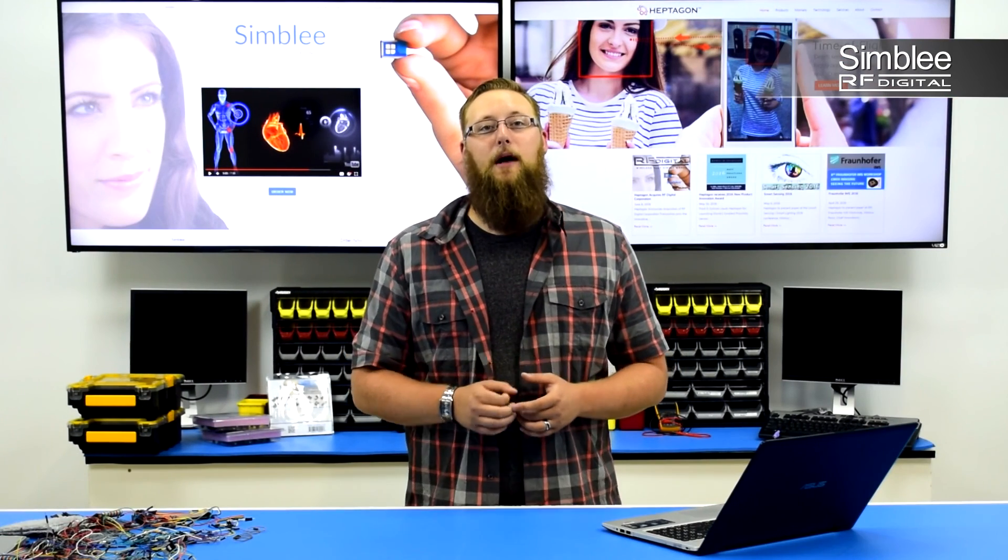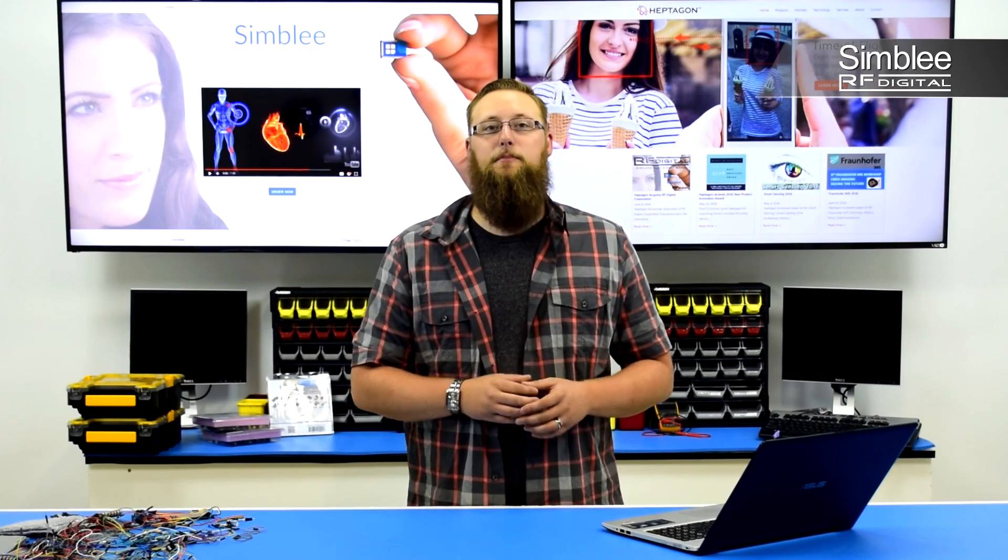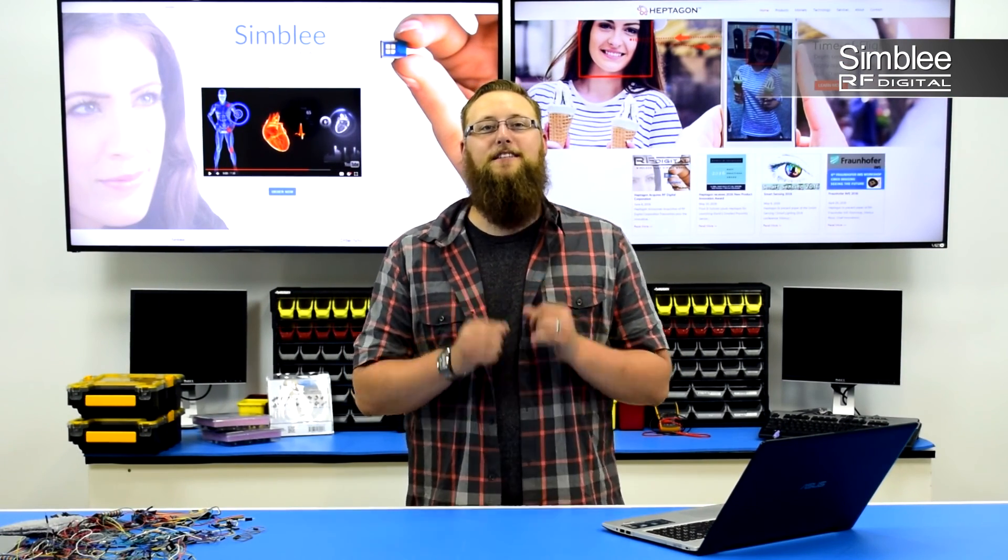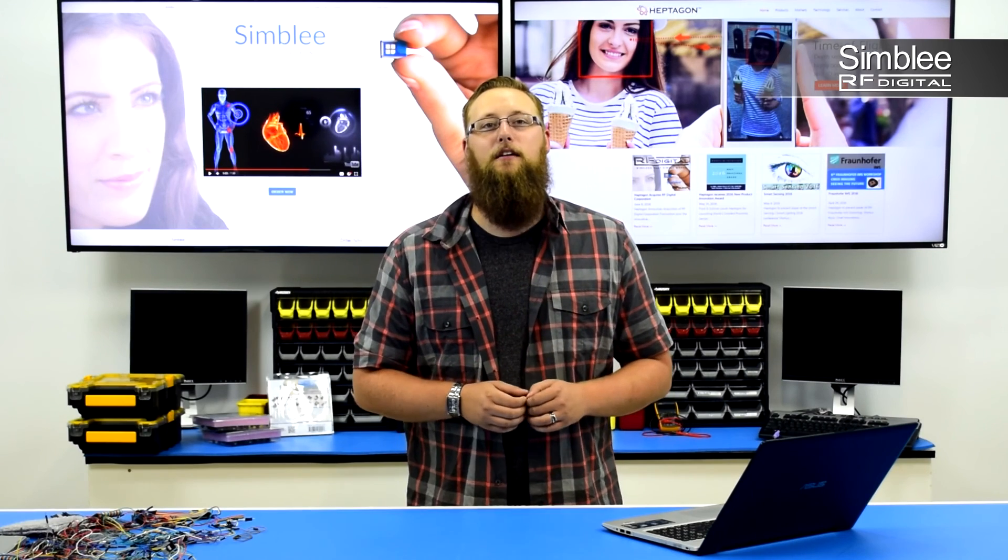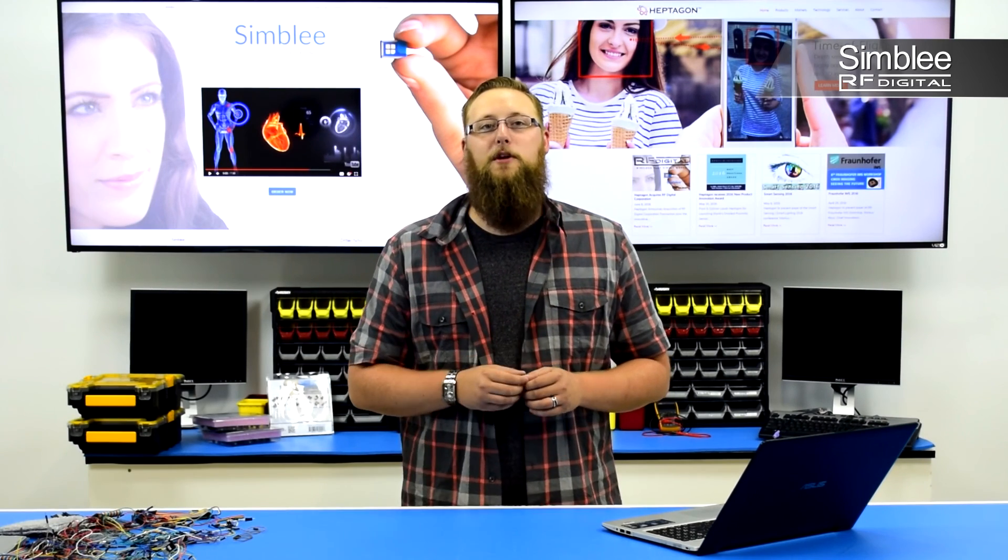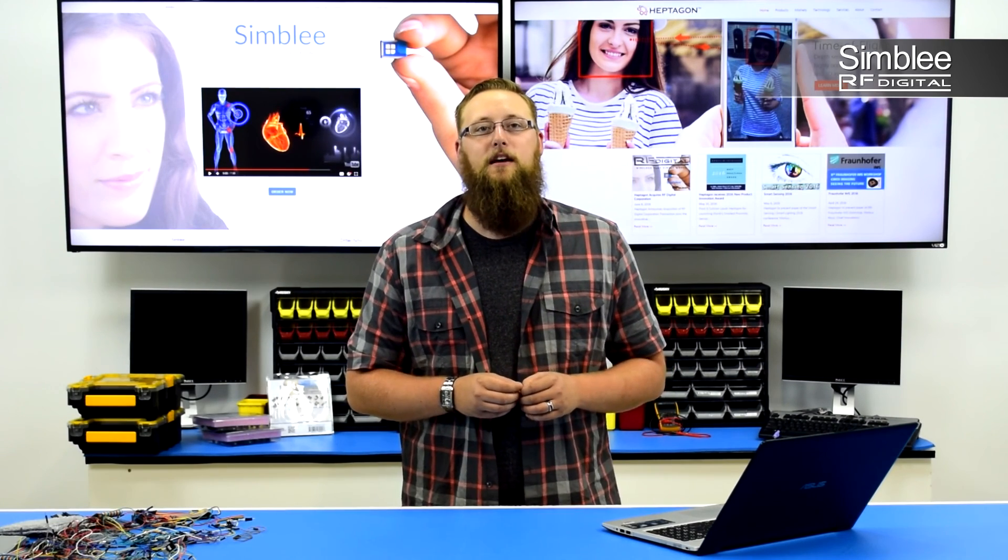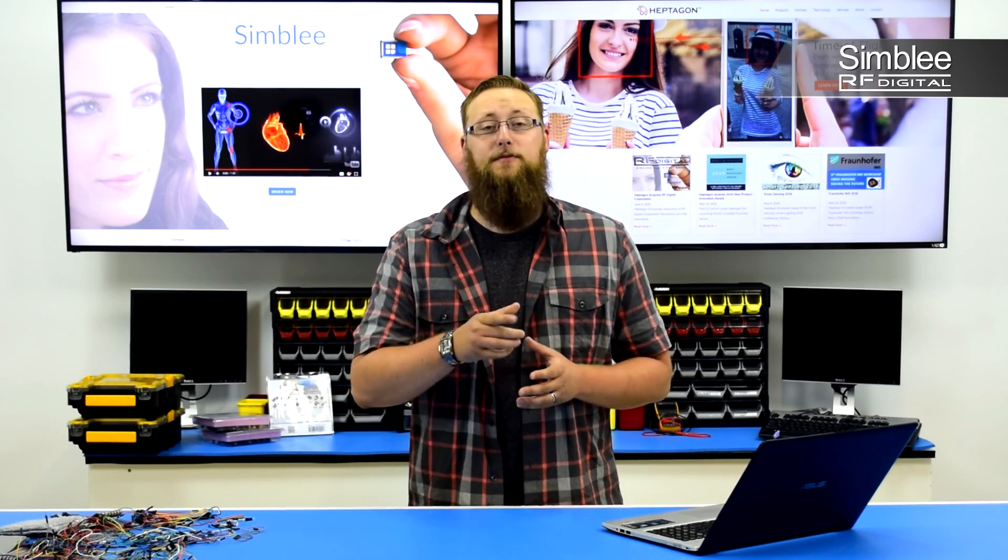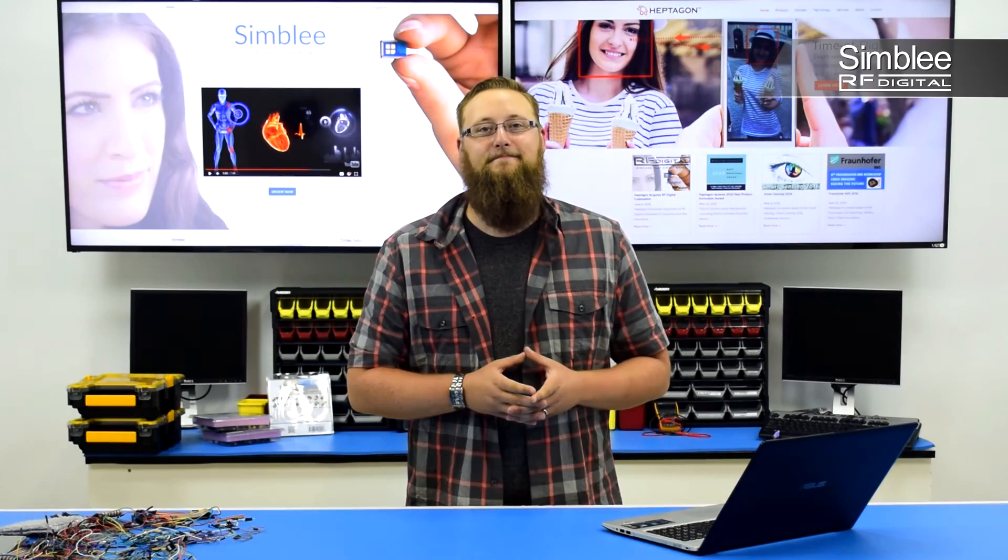For more information about this and other Symbly connected applications, visit our Symbly YouTube channel. And for more information about our products, visit Symbly.com. Thanks for tuning in. We'll see you next time.